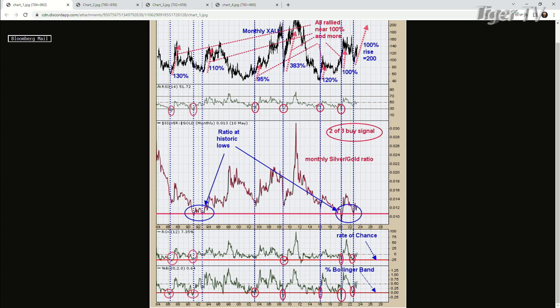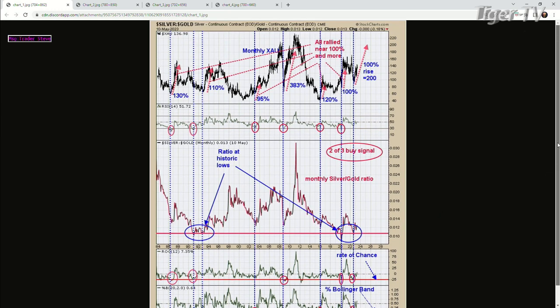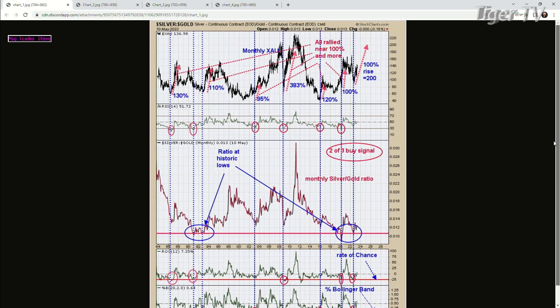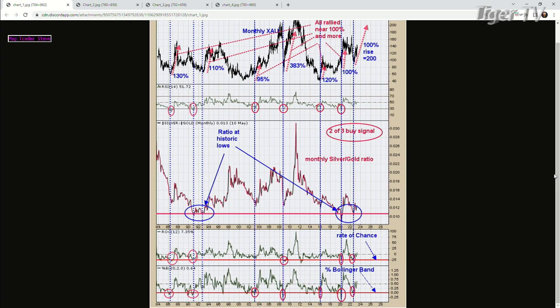I went through and labeled all the appreciation when those signals were triggered on the monthly gold-silver ratio. The least was 95%, and the most percent gain was 383%. The last time this signal was triggered was in August of last year. If you take the minimum — basically 100%, because there's only one below 100% — that would give a projection on the XAU up around 200, because it was around approximately 100 back in August of last year. Right now we're trading 133, folks, so that's 70 more XAU points.